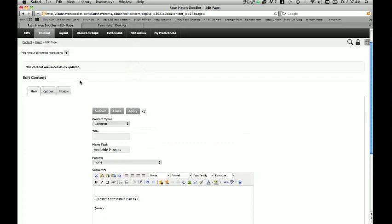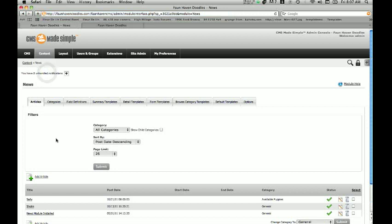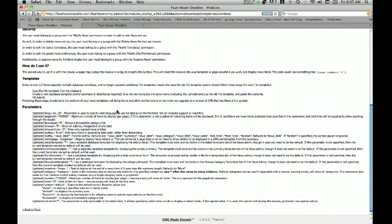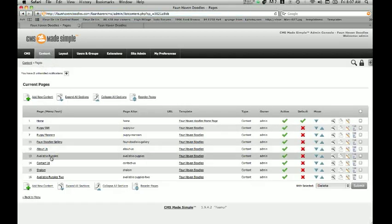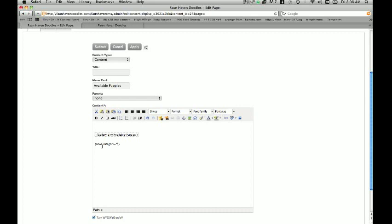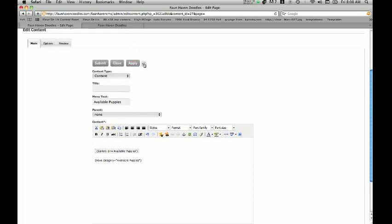Now if we have multiple categories — like we do with Available Puppies and General — we need to tell that particular tag which category to show. To do that, if we go into Module Help you'll see a whole bunch of other options we can add to change the information, and what we're going to use is the category parameter. So we're going to include that in our tag — copy that, go back to our pages, go into Available Puppies, and inside the tag we're going to include the category parameter and change the value to Available Puppies. Then we apply that and view the page to make sure it worked.